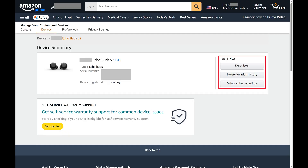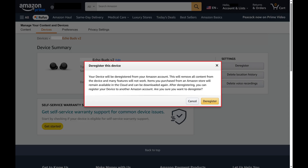Step 5: Navigate to the Settings section for that device, and then click Deregister. A window opens asking if you want to deregister this device from your Amazon account. Additionally, you'll be notified that this will remove all content from your device and some features may not work.